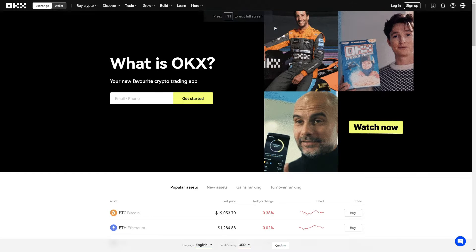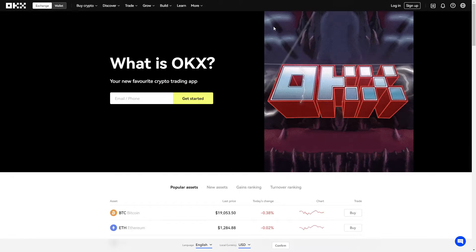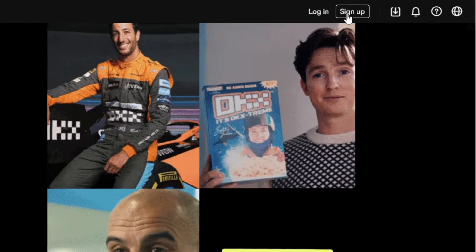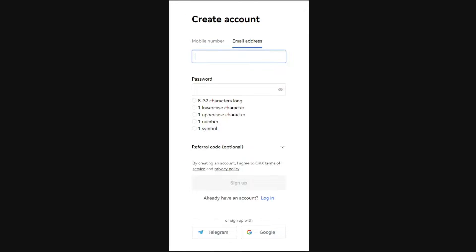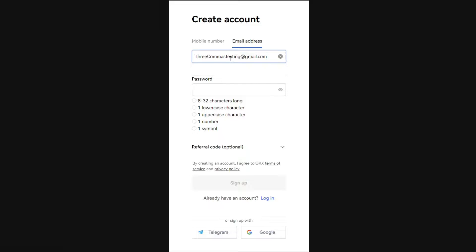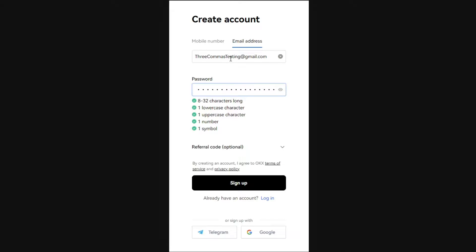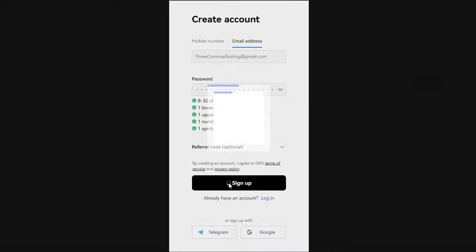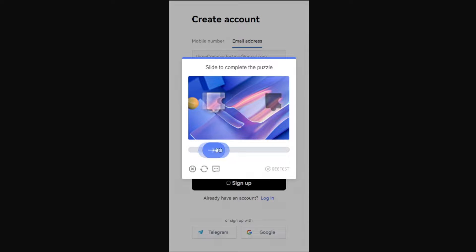Now that we're on the OKEx Exchange website, we're going to go up to the top right and click Sign Up. We're going to need to enter an email address to log in, and a password that must have 8 to 32 characters, one uppercase character, one lowercase character, a number, and a symbol. After this, you're going to click Sign Up and solve a quick puzzle.